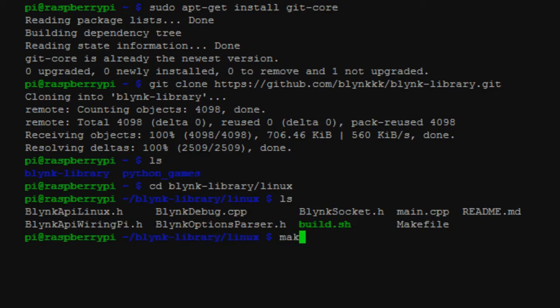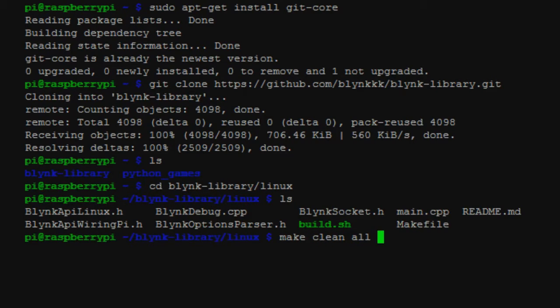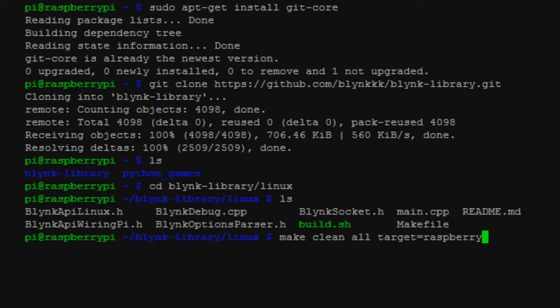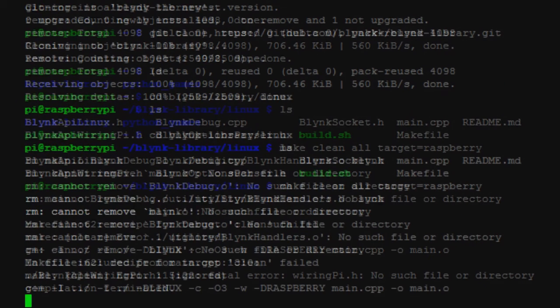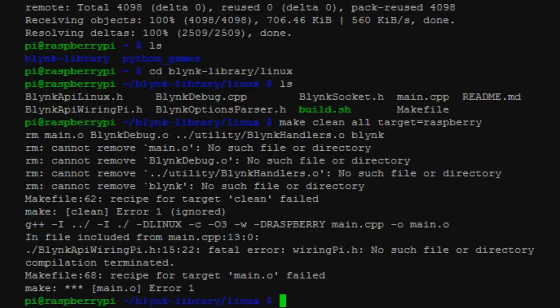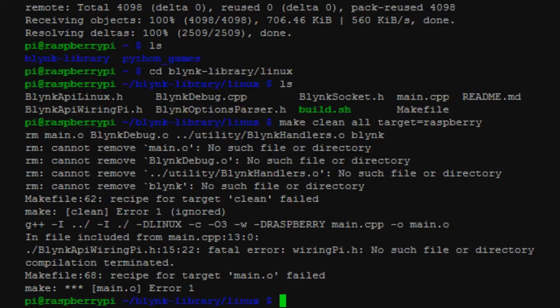So what we're going to do now is a little bit of cleanup here. Make clean all target equals raspberry. Hit enter on that. It's going to go through and just clean up some stuff off the Pi, the stuff you didn't need that was pulled from the Git.